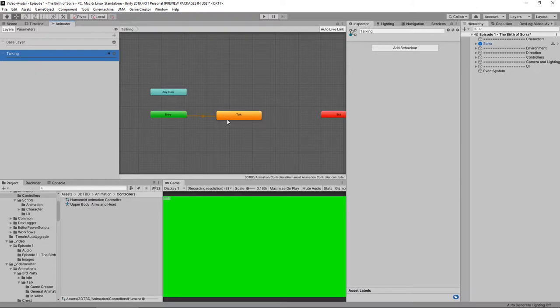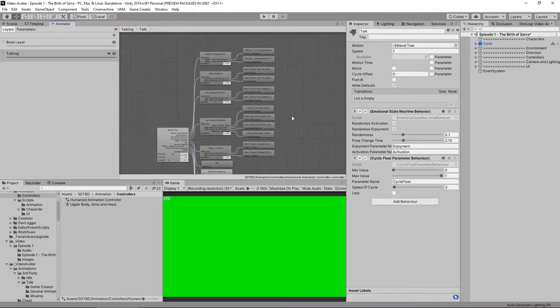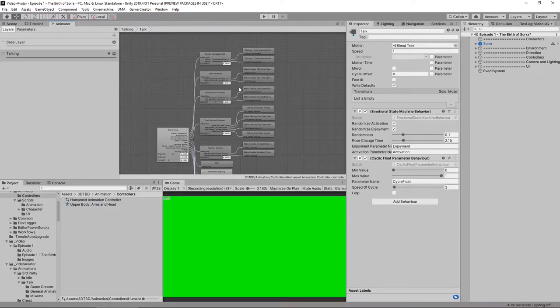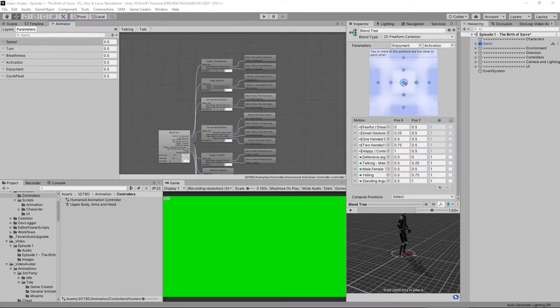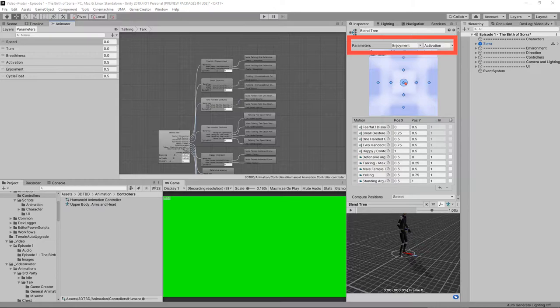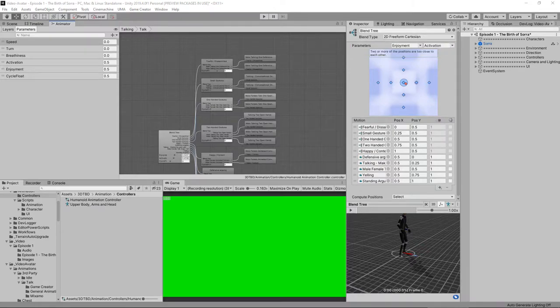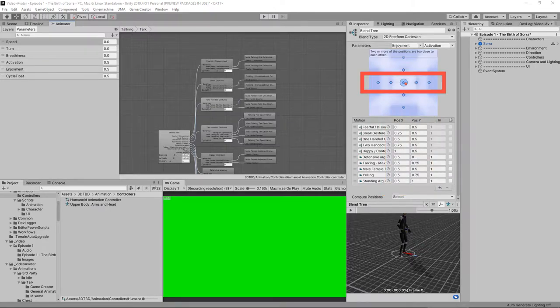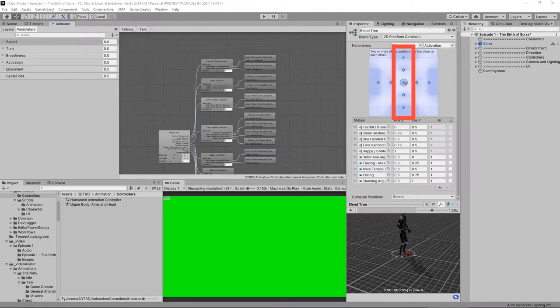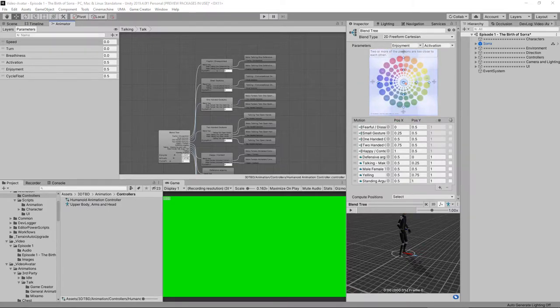There's just one blend state in here so if I go into the blend state you can see there's quite a lot to it. We're just going to focus on this top half to start with and if I select the blend tree you can see that it has the enjoyment and the activation parameters fed into it. Enjoyment is on the x-axis so that's this column and activation is on the y-axis this column, so enjoyment and activation. So you can see how that maps to the original two-dimensional emotional graph that we were looking at earlier on.